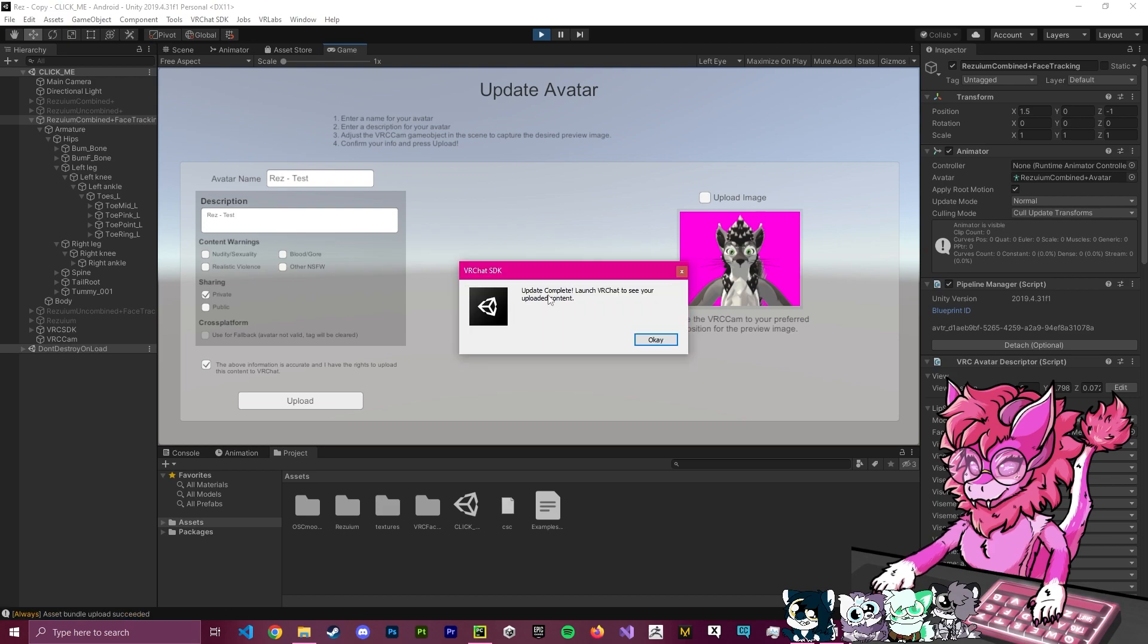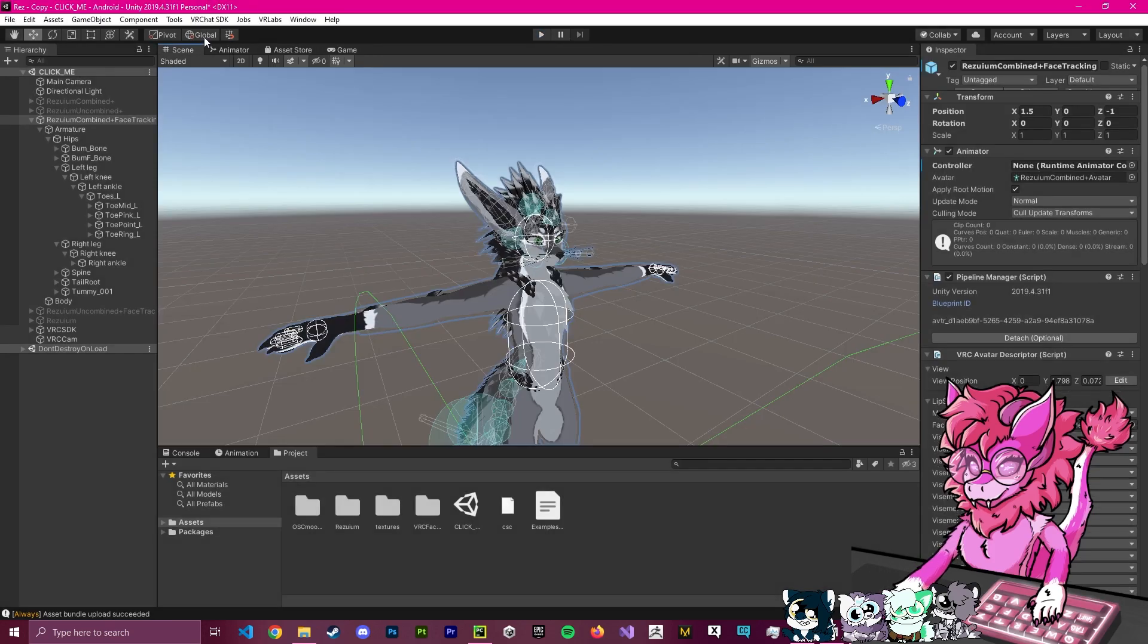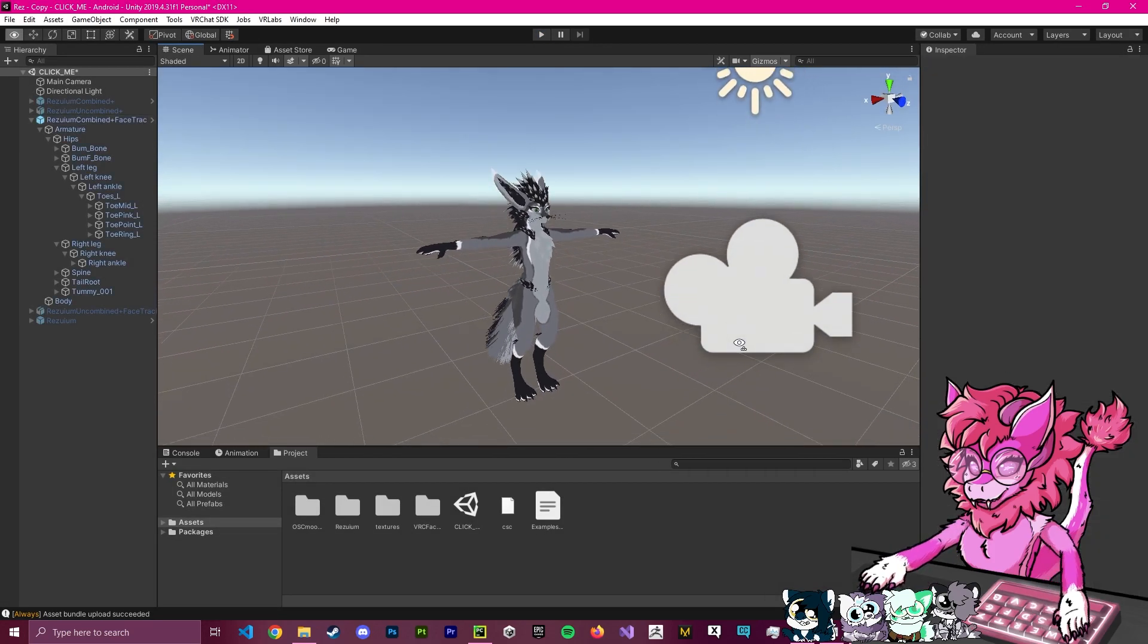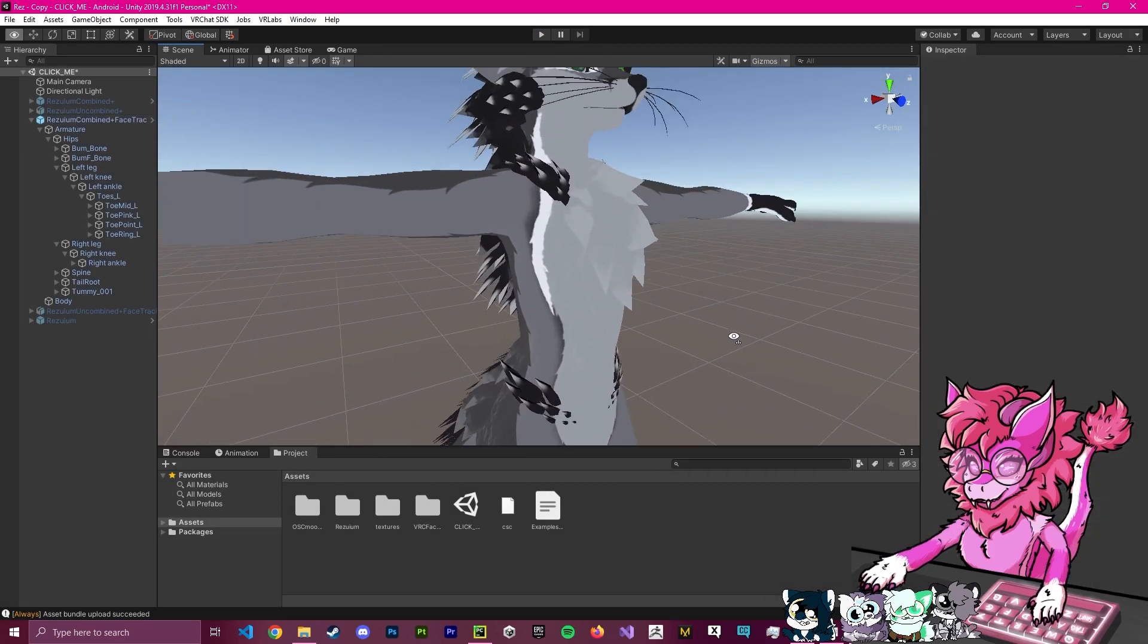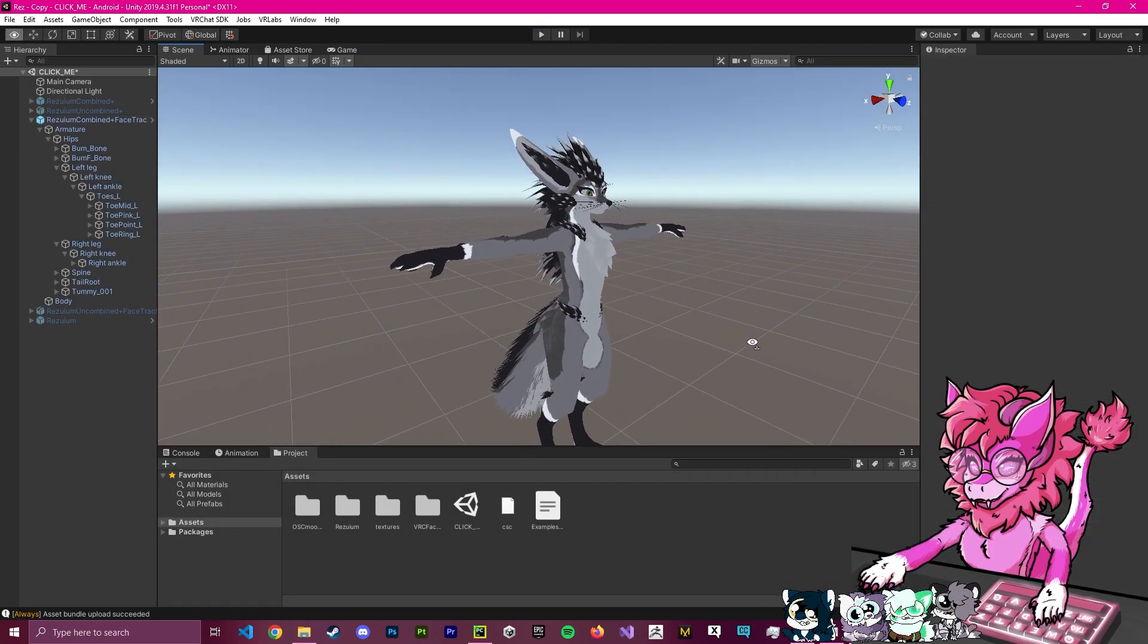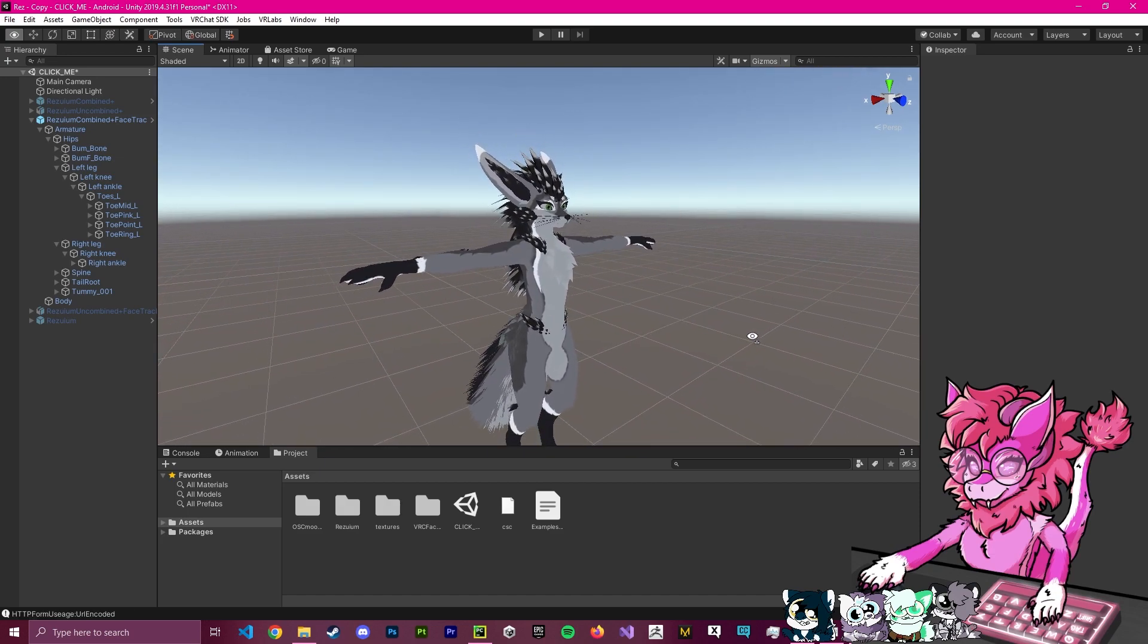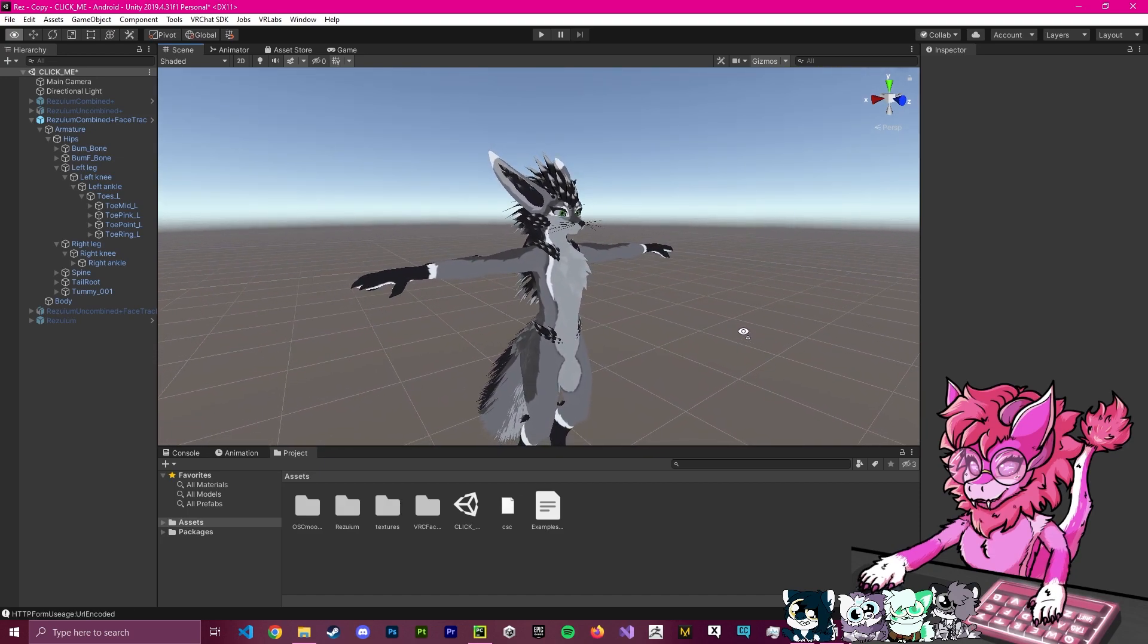Now, this will also take a little bit of time as it gets the file ready. Now, there we go. You have successfully uploaded your avatar to Quest. Now, I will state in this section right here that there are quite a few things that could go wrong in this process. So, I will try my best to go through some of them.